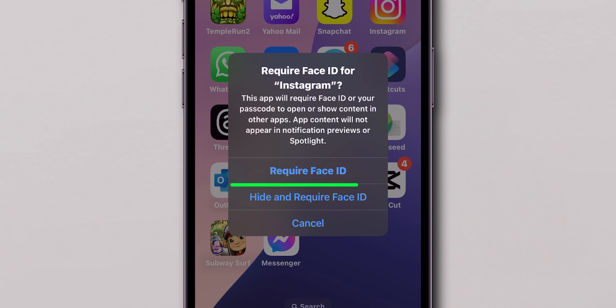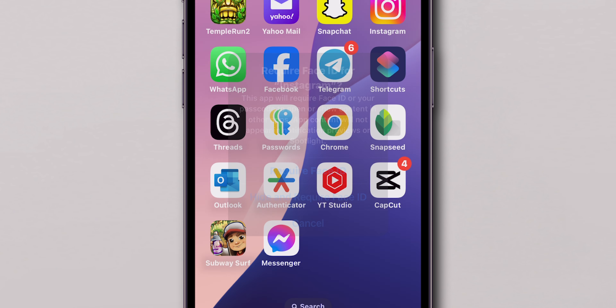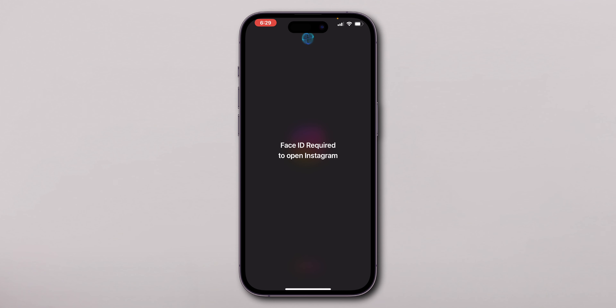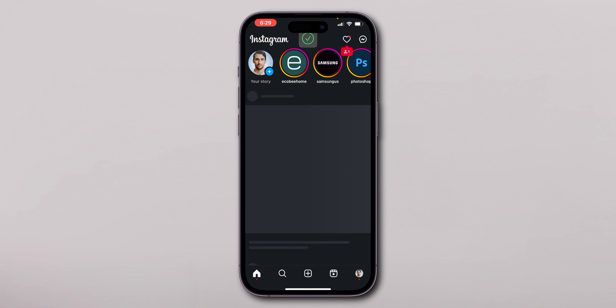Then, again, tap on the Require Face ID. Now, when you try to open the Instagram app from the home screen, it will ask for your Face ID for verification.